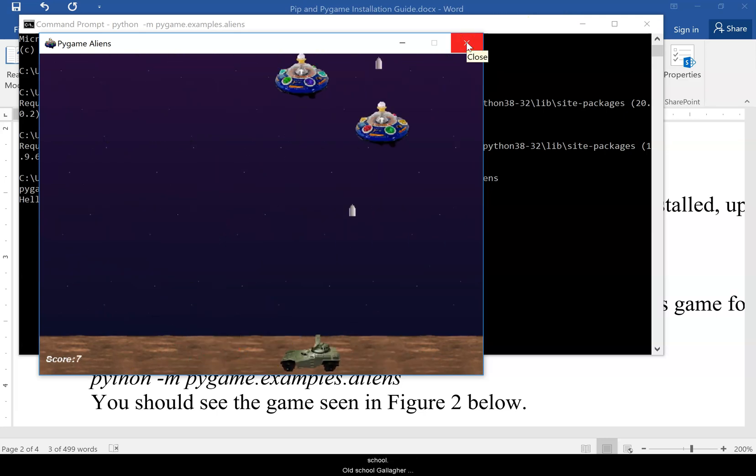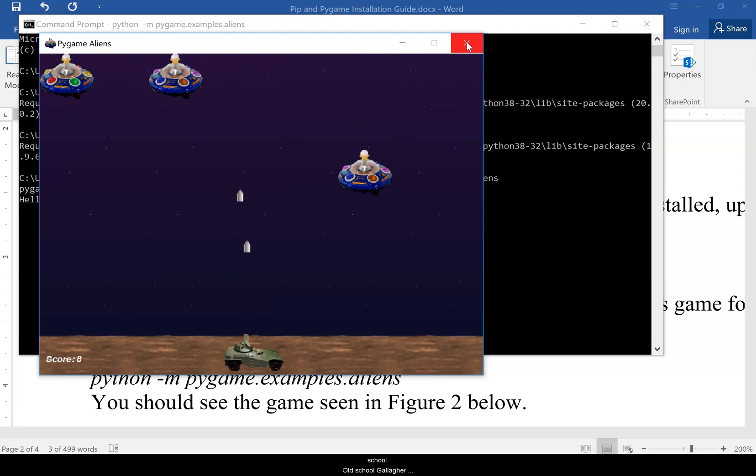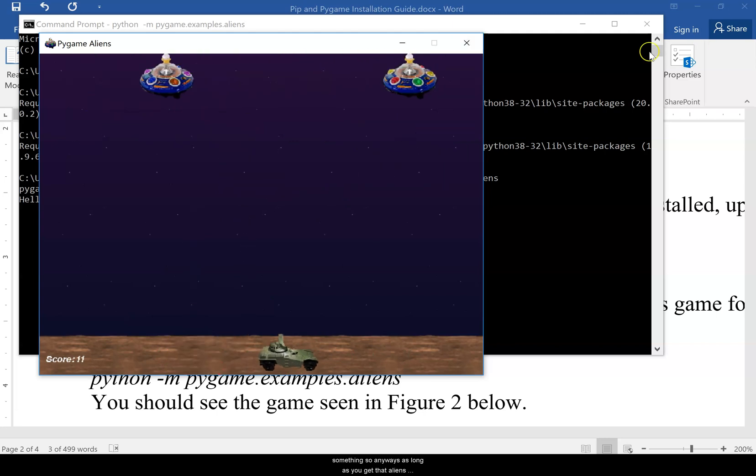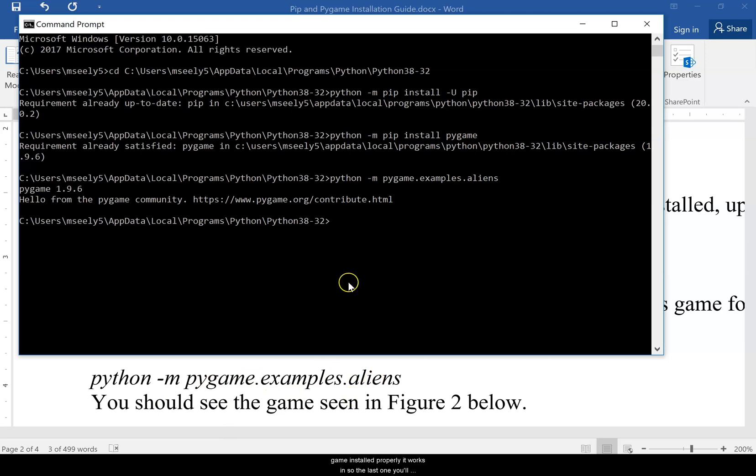You guys can play. It's actually kind of a fun game. It's like old school Galaga or something. Anyway, as long as you get that aliens game installed properly, it works.